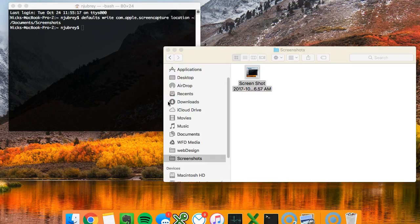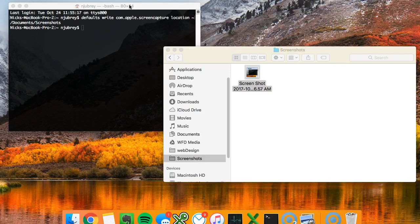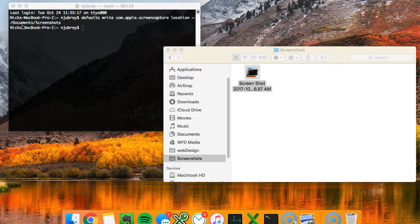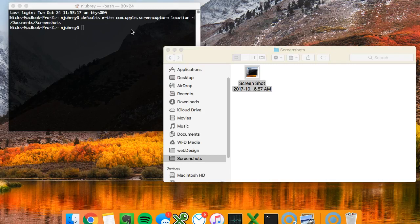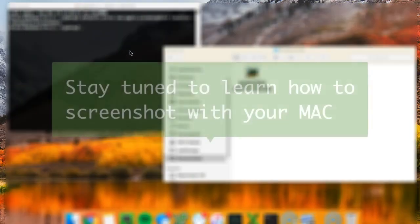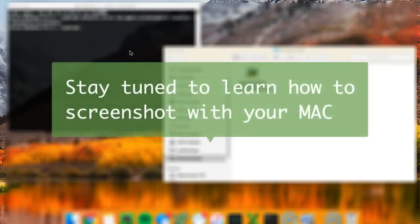So I will make sure that the code that we put into our terminal is there for you. You just have to make sure that you know the exact location. For this particular instance we went into documents and screenshots because that's where the location was, so we made that folder. And that's how you move your screenshot default folder on your Mac.